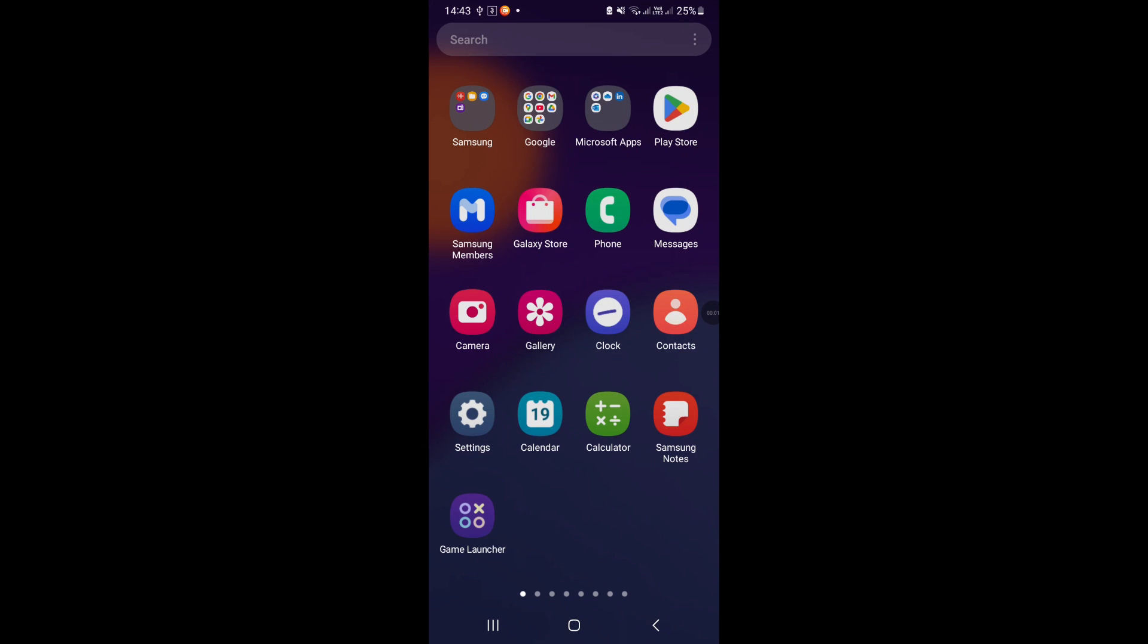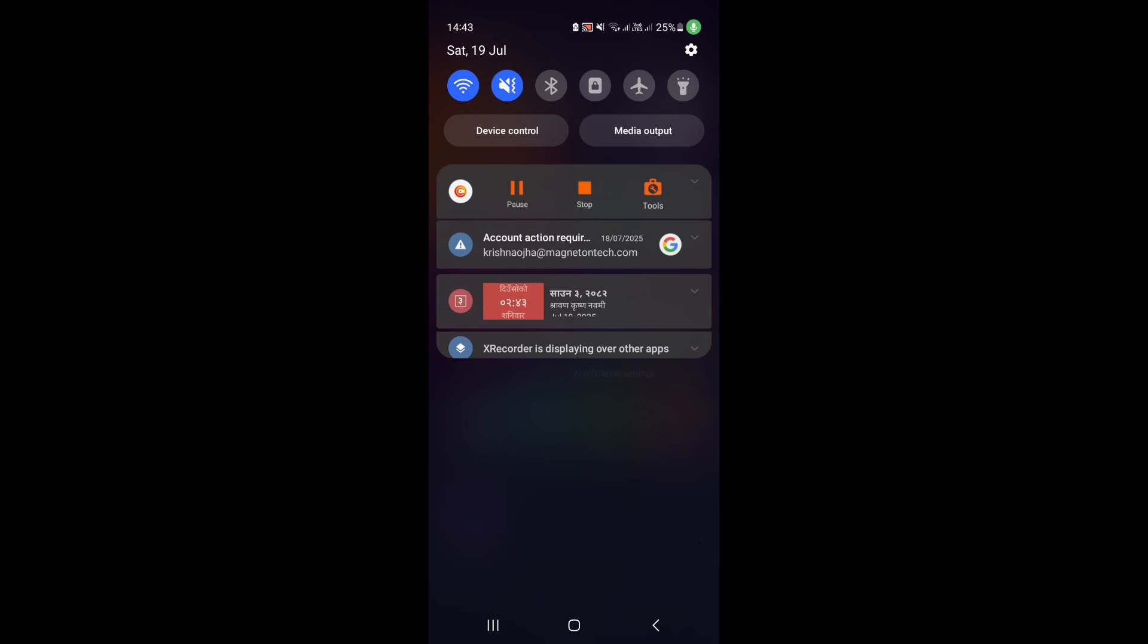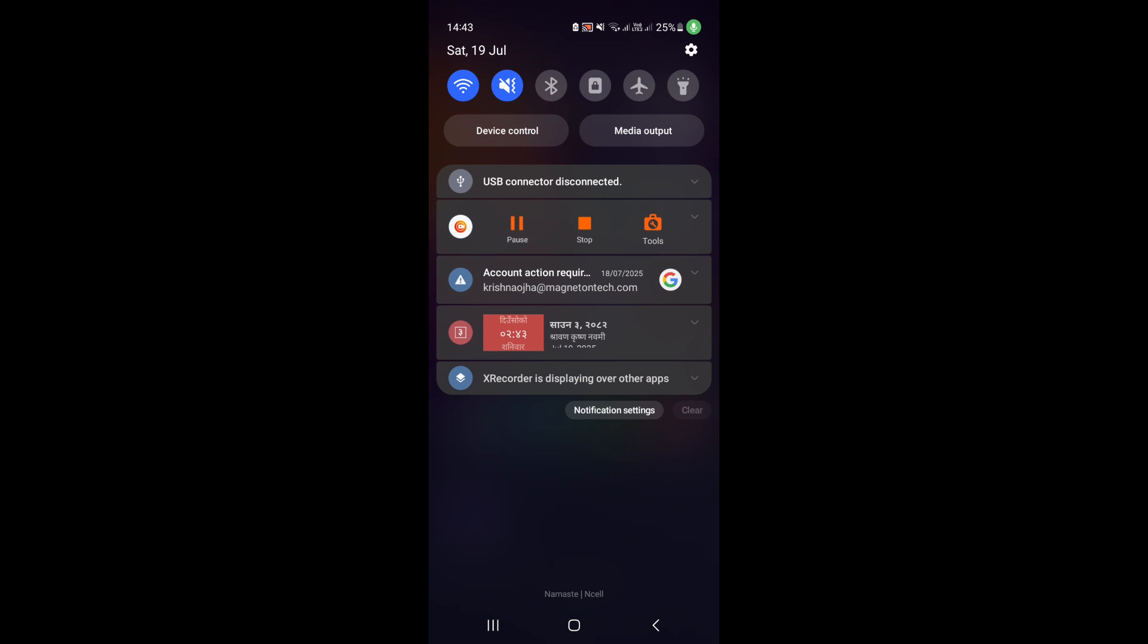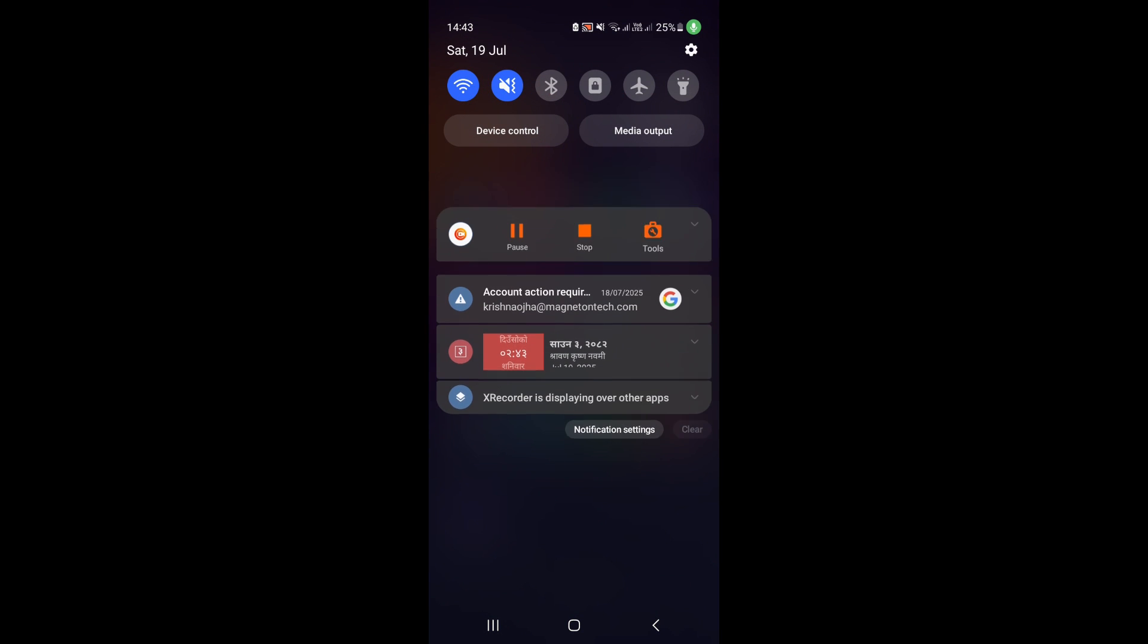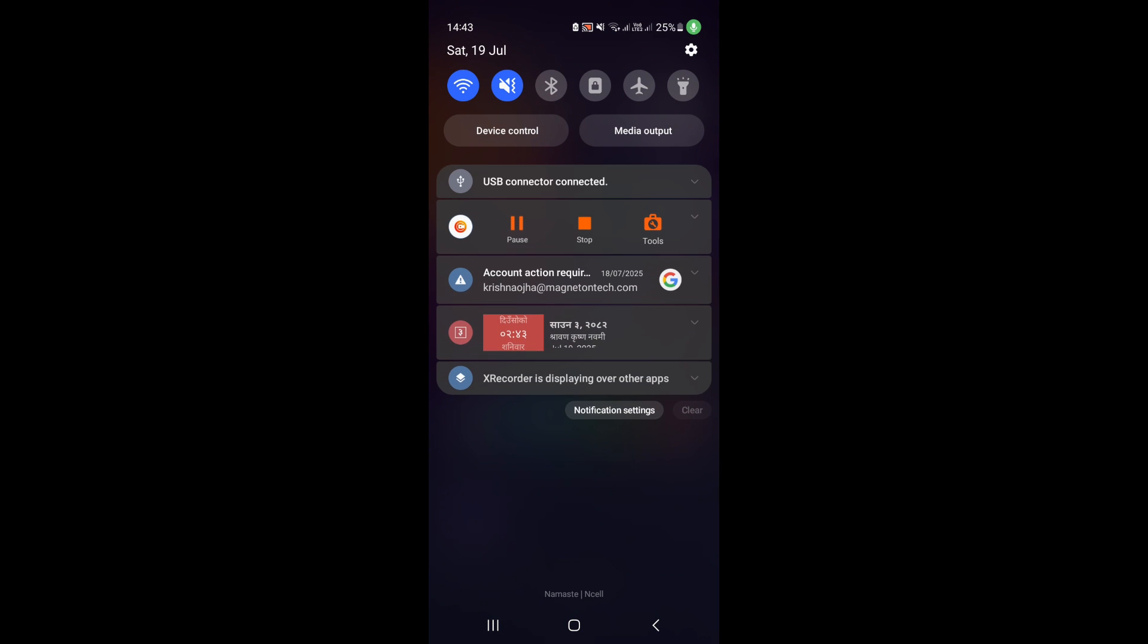If you are getting this type of USB connector connected/disconnected notification continuously, this video will help you to fix the error. Let's start.